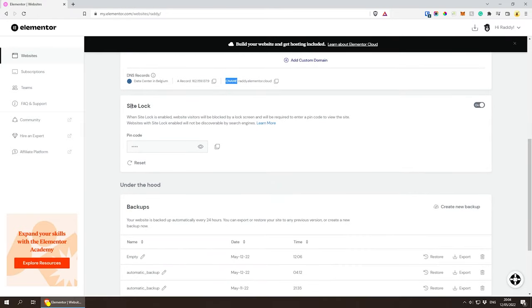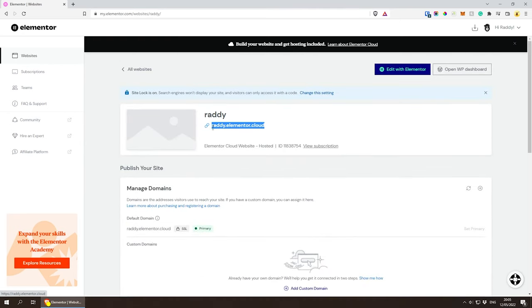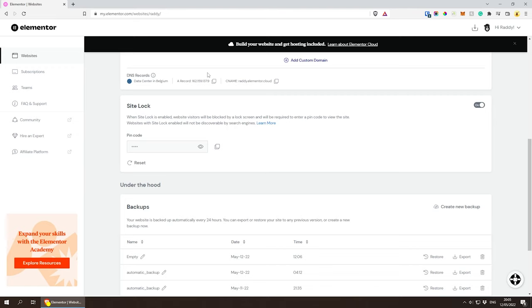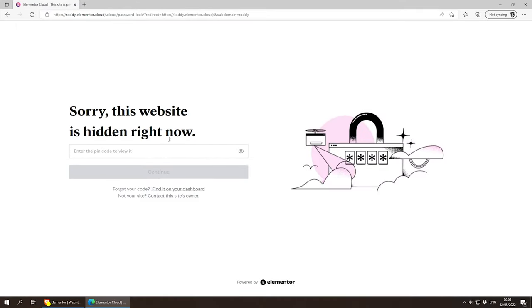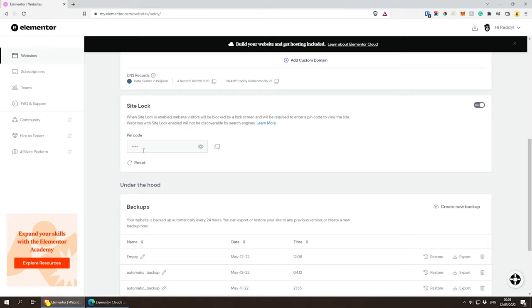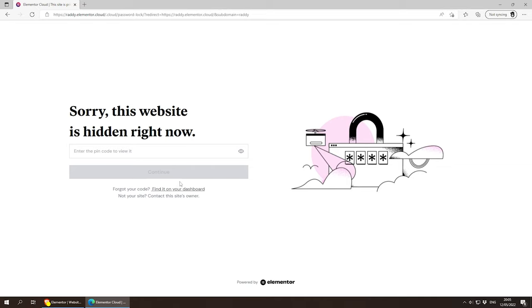Scrolling down, we have 'Site Lock.' When you create your website it's locked to the public and search engines — nobody can view it. This lets you work on your website first, then unlock it to the world when you're ready. To unlock it, just turn this off. There's also a cool pin code feature: you can give your URL and pin code to a client or friend so they can preview the locked site. That's a pretty cool feature.